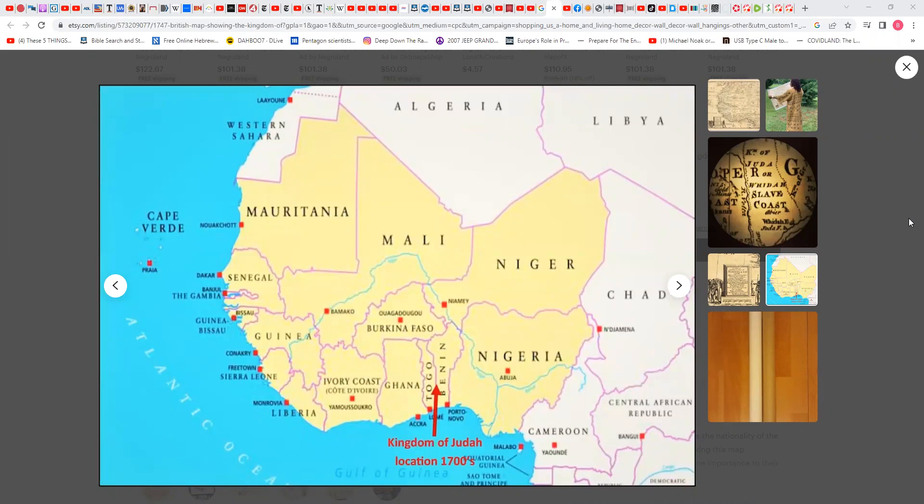Real quick, I'm going to entitle this video 'Old Maps from the 1700s Prove that the People of West Africa are Israelites.' Long title, but anyway.